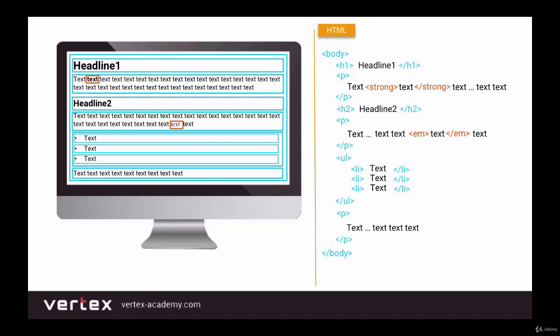Let's look at our page again. We can see that some tags, highlighted in blue, are seen by the browser as rectangles which take up the entire width of the screen — these tags are called block elements, because they create an entire block. Some tags, highlighted in orange, are also seen by the browser as rectangles, but their width equals the width of the content inside them. These elements are called inline elements. So please remember that all elements are divided into block elements and inline elements.